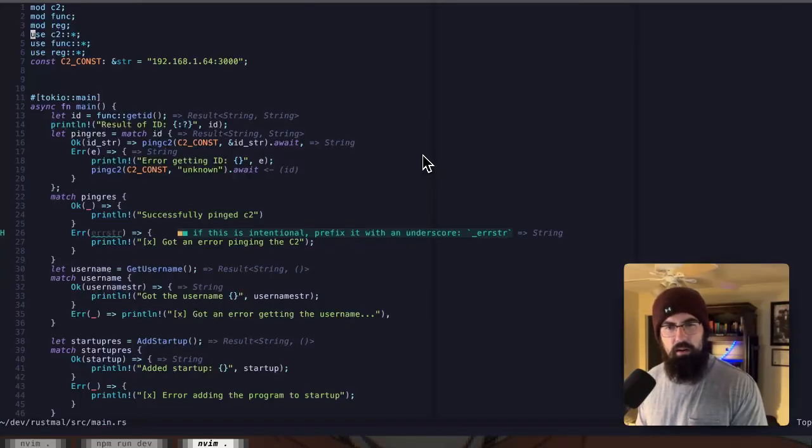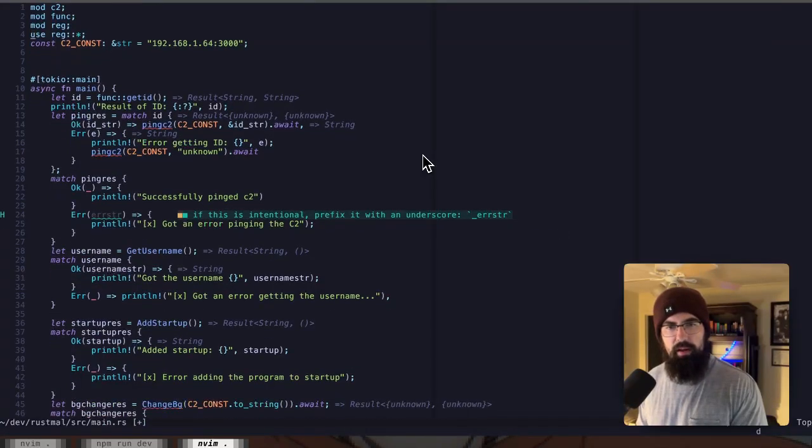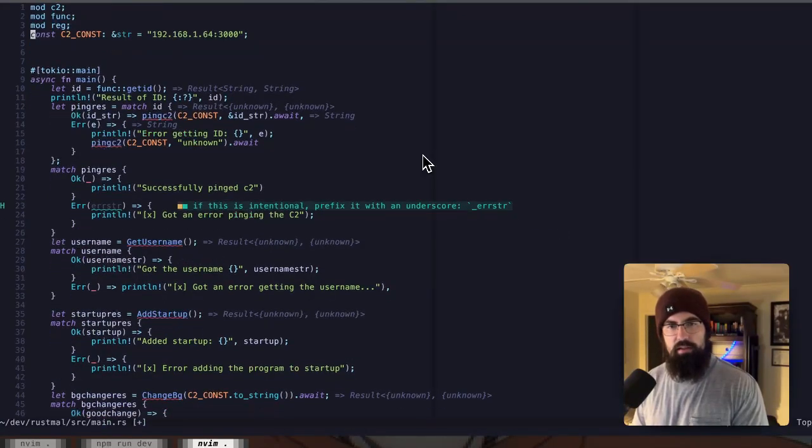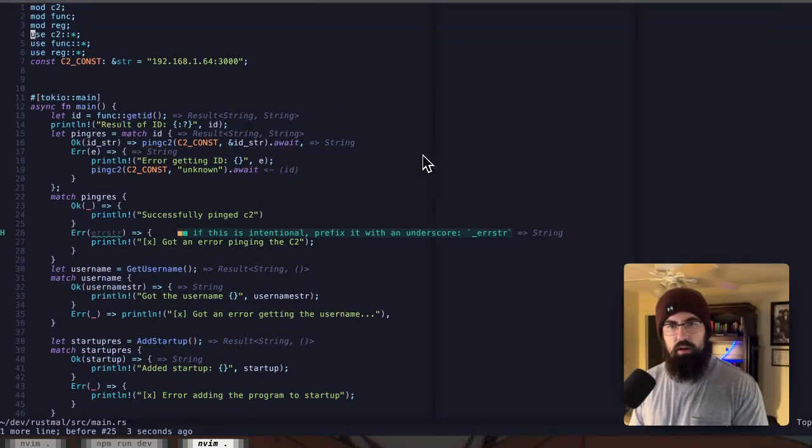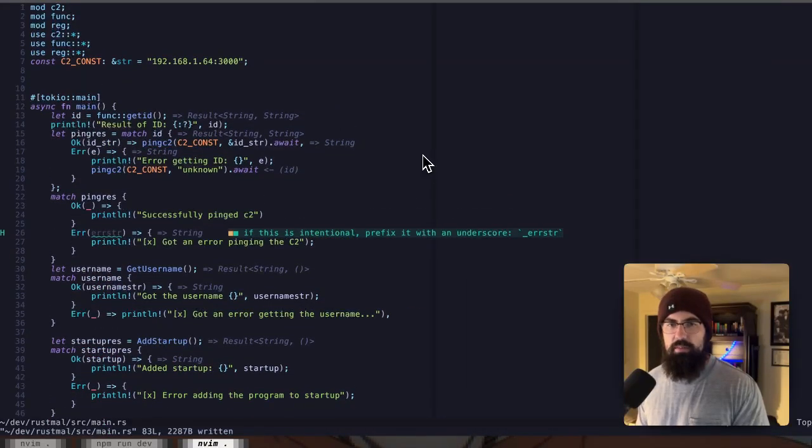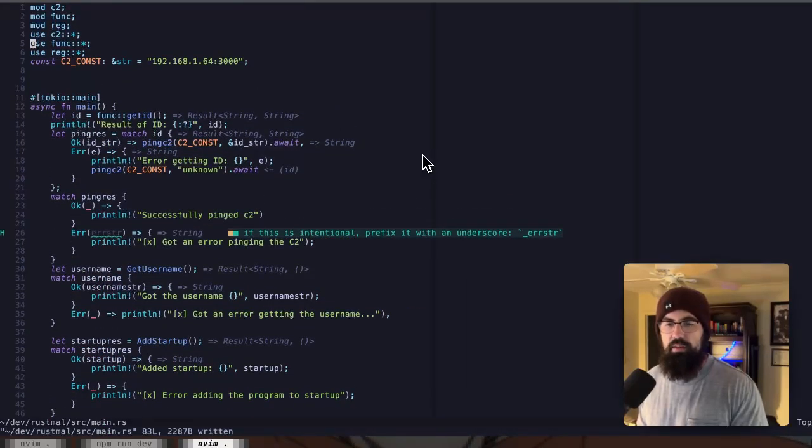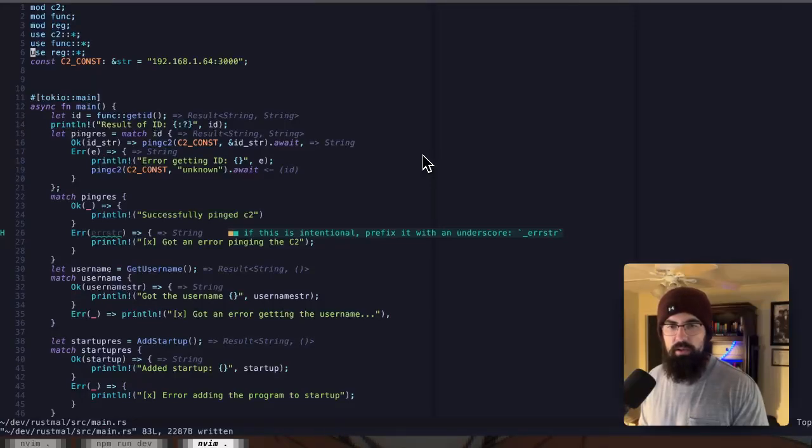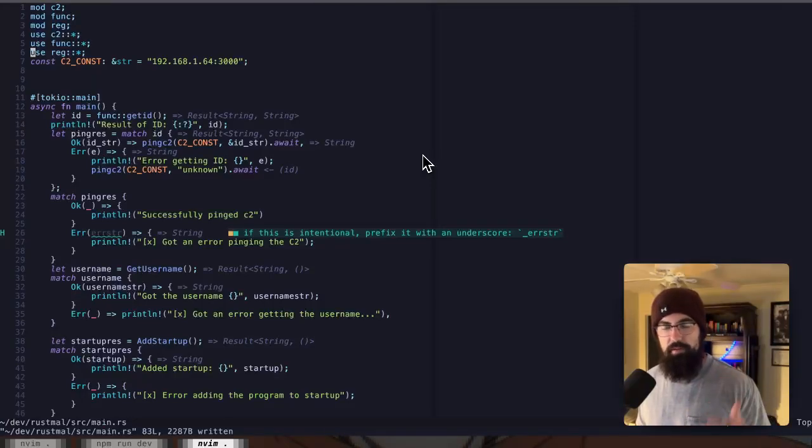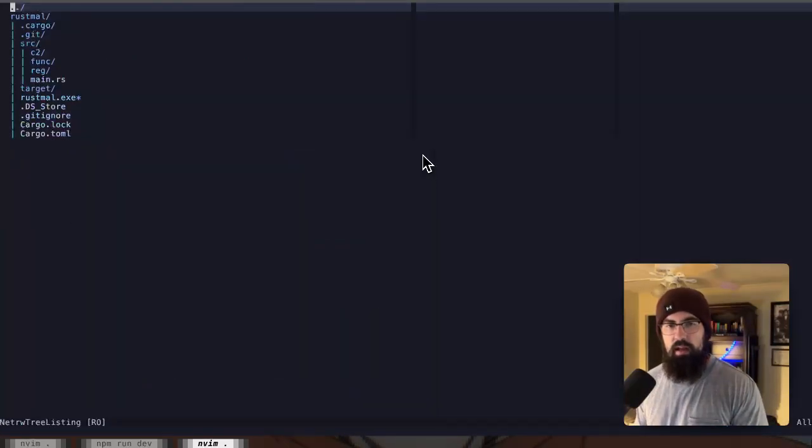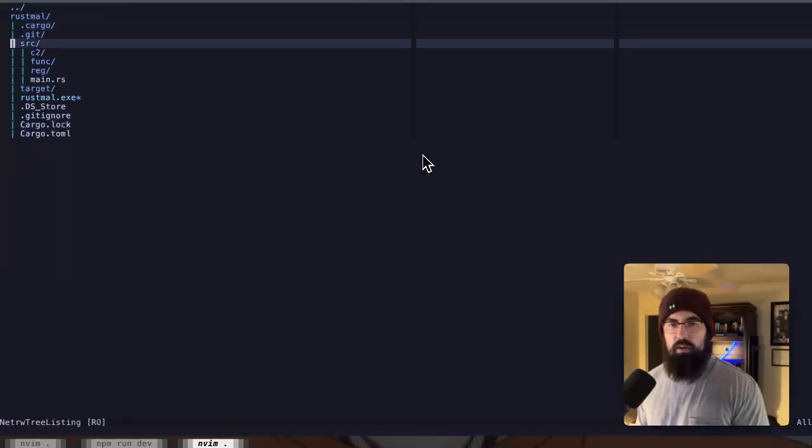And then we are going to import things from those. Now, this part might be wrong. Now that I think about it, let's see if we can do this. Yeah, that didn't work. So basically, all we're doing here is saying we want everything from C2, everything from func, and everything from reg.